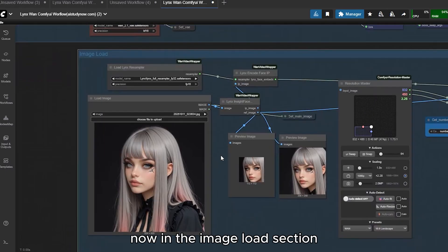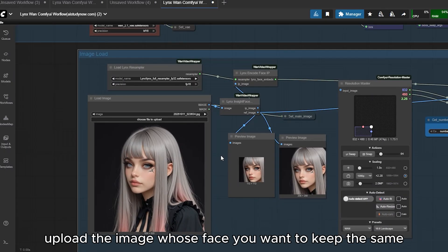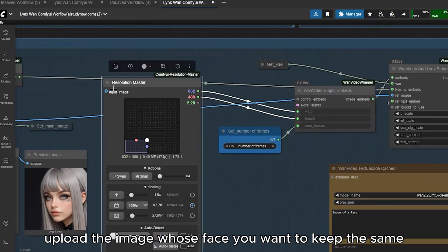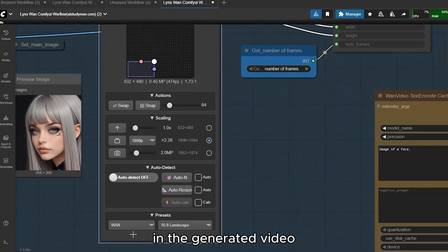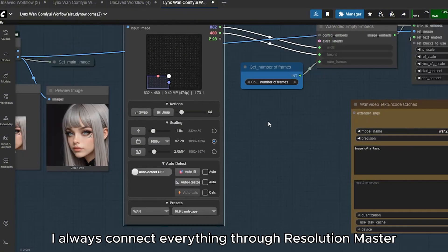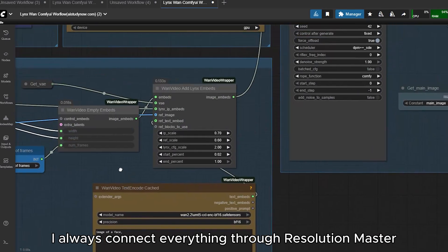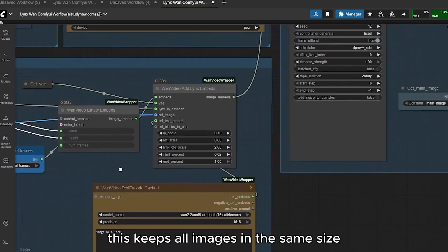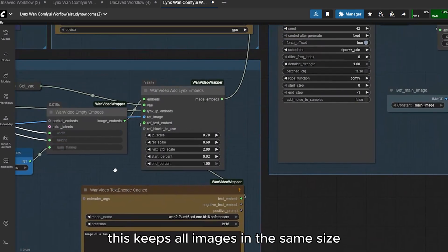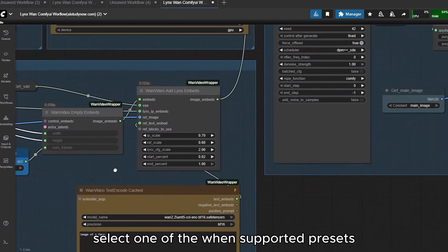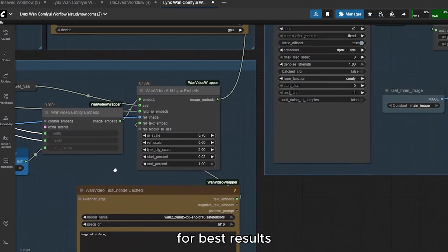In the image load section, upload the image whose face you want to keep the same in the generated video. I always connect everything through Resolution Master — this keeps all images at the same size. Select one of the Wan-supported presets for best results.